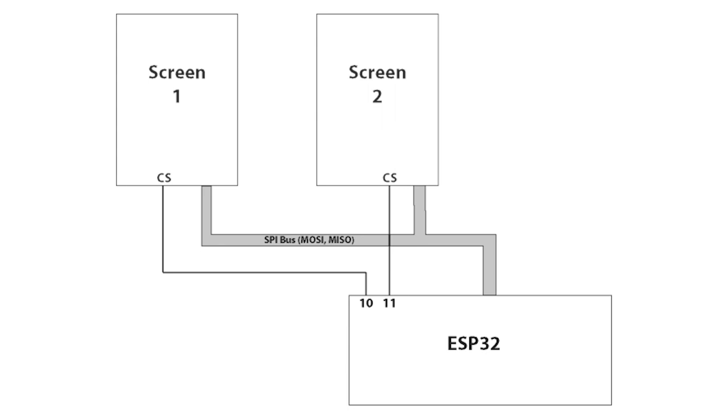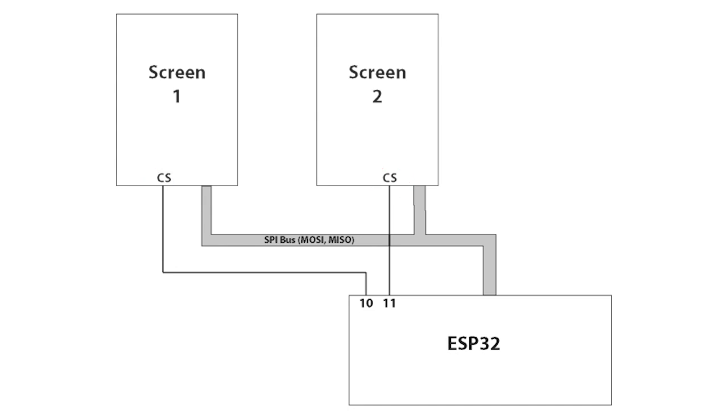To do this, every SPI device has a chip select pin, or perhaps a more accurate name in this scenario would be device select. When this pin is set to low, then the device can use the bus. If high, then it cannot use the bus. Looking at the diagram, when the CPU wants to send data to screen one, it makes the chip select on IO10 (could have been any IO, but use 10 in this case) sets that to low.